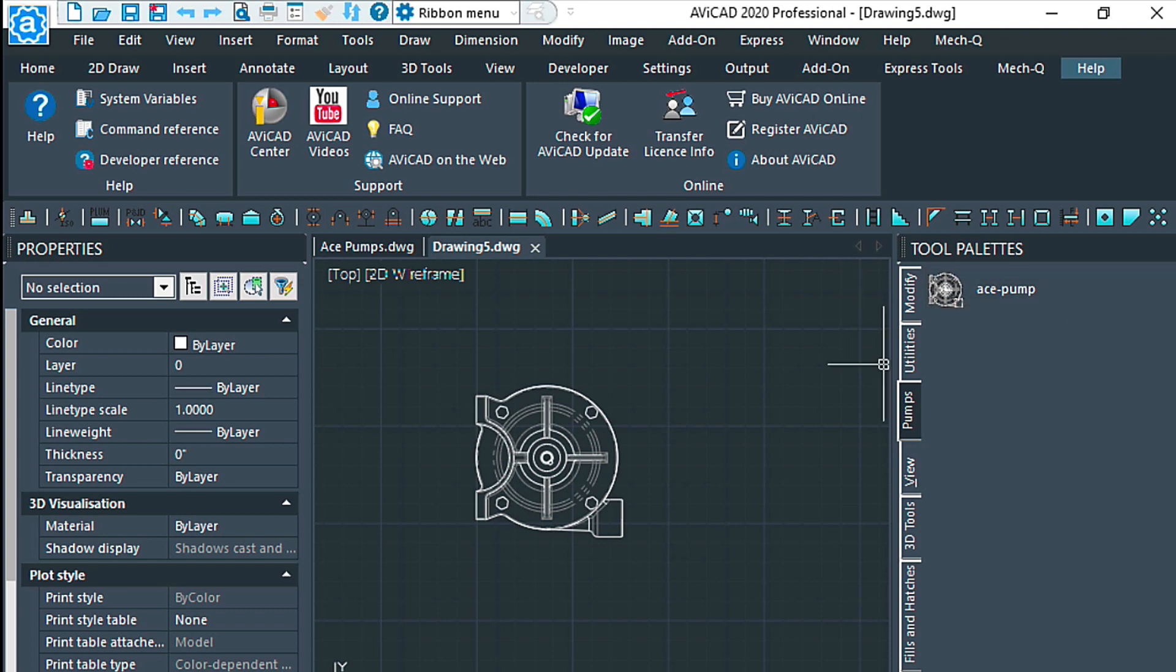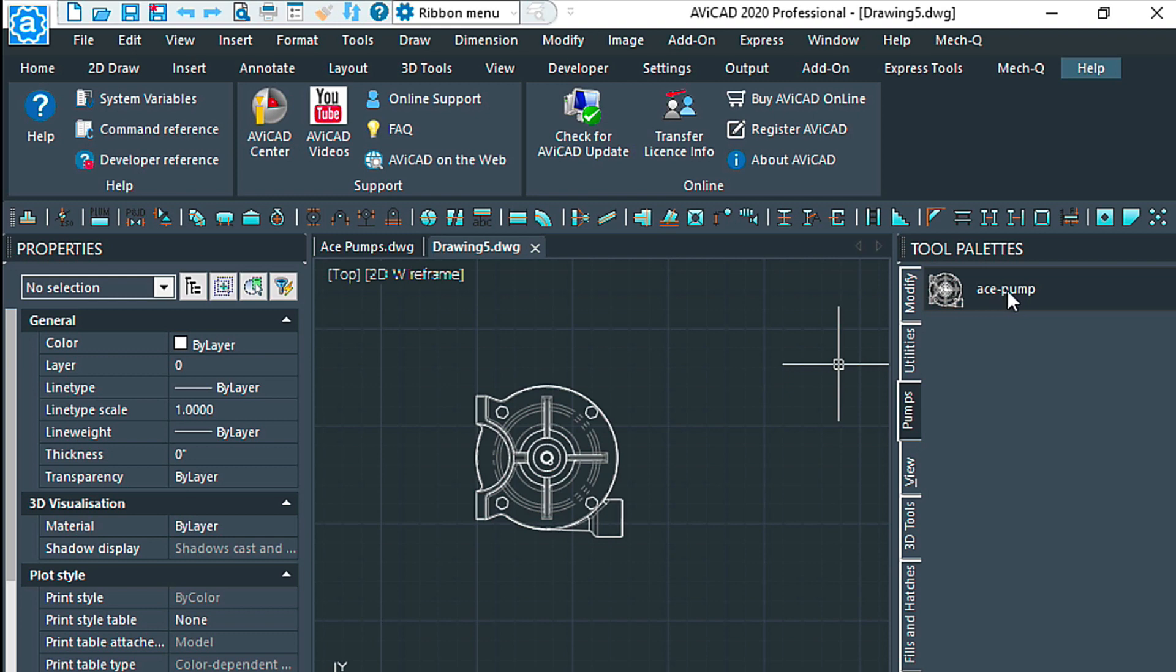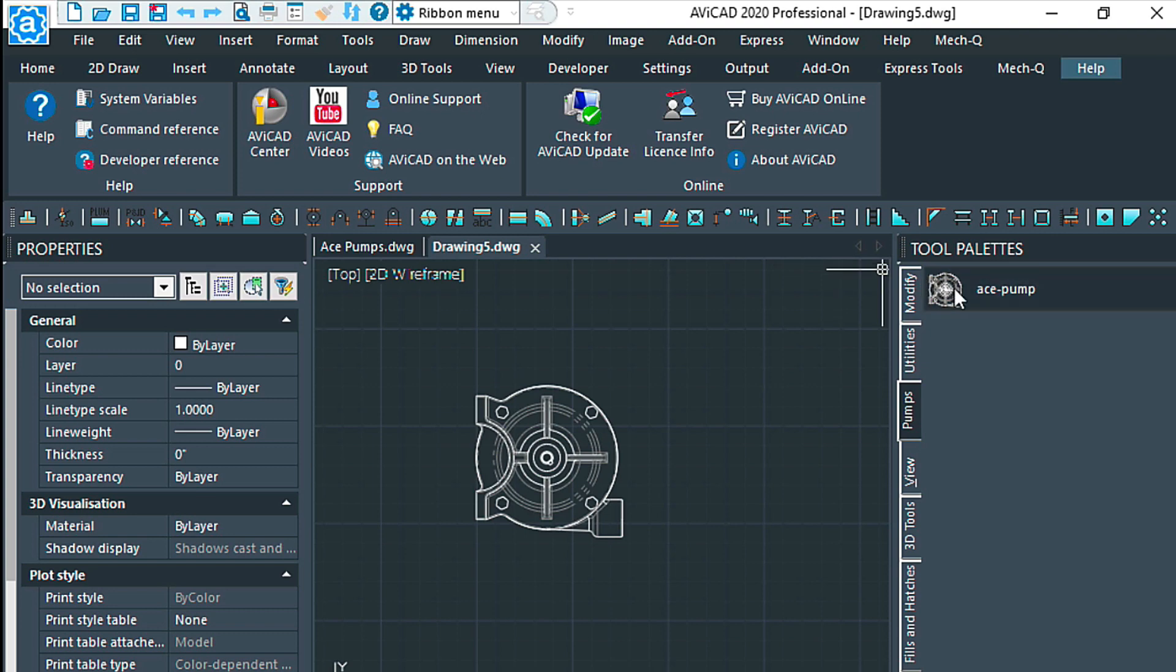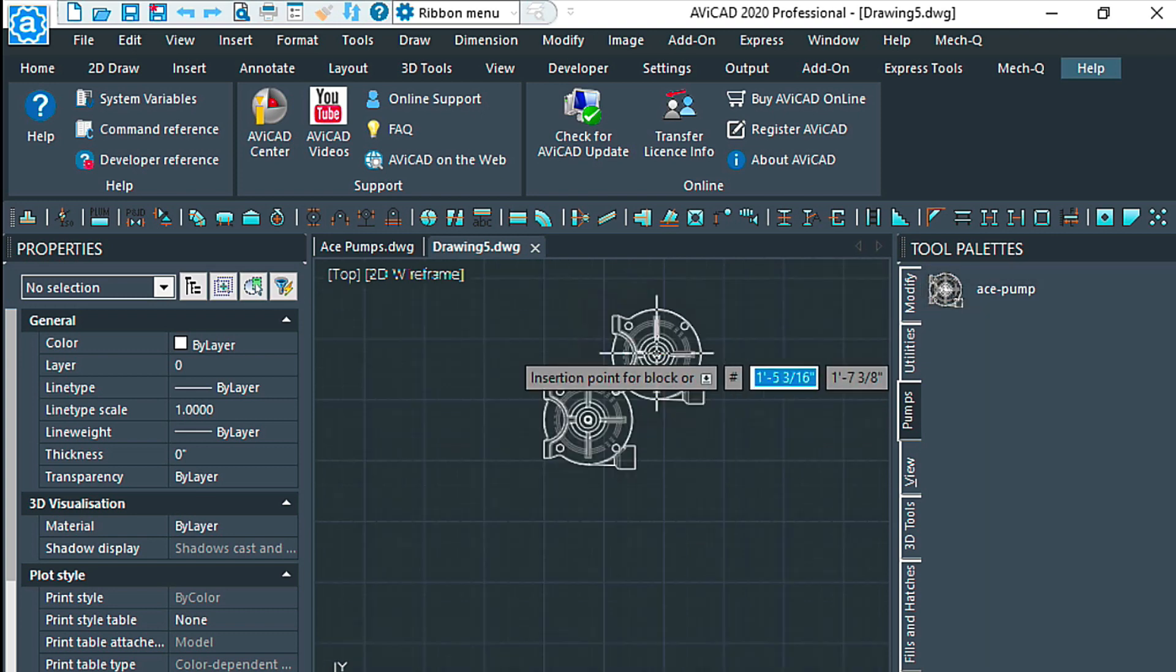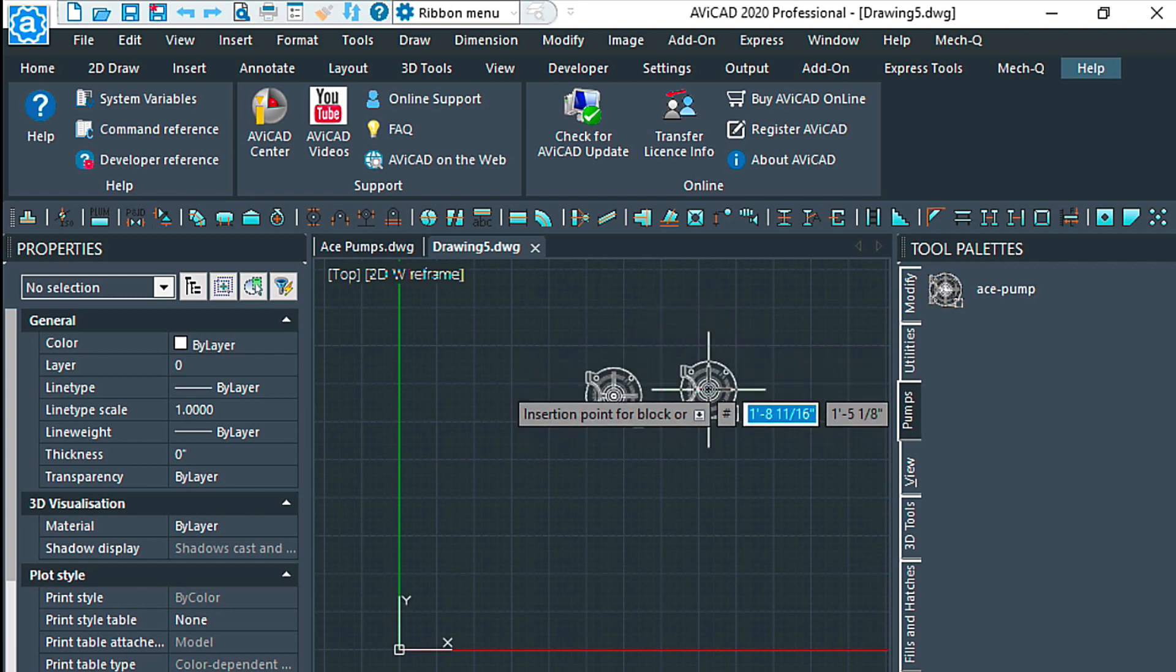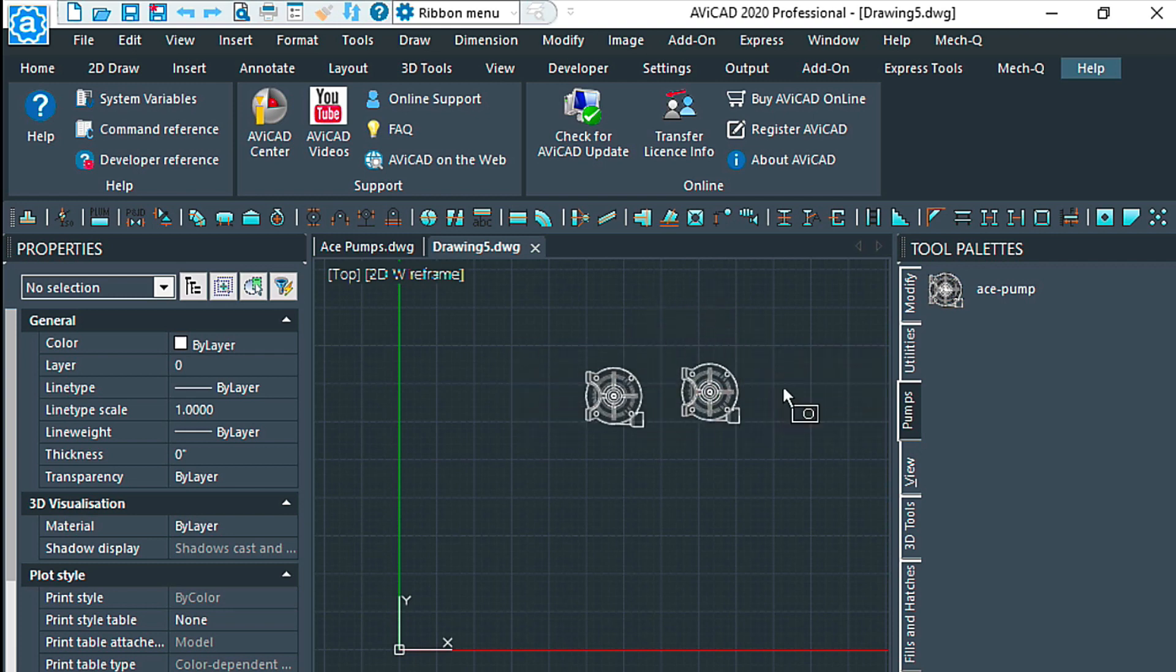Again, if we want to rename this, we can right-click and choose rename and give it any kind of name that describes what this is. Now to insert the block from the tool palette, we just simply click on it and drag, and there it is again. So let's just click and drag to put that in.